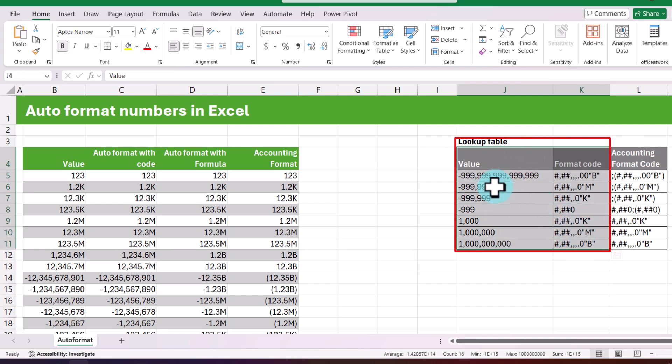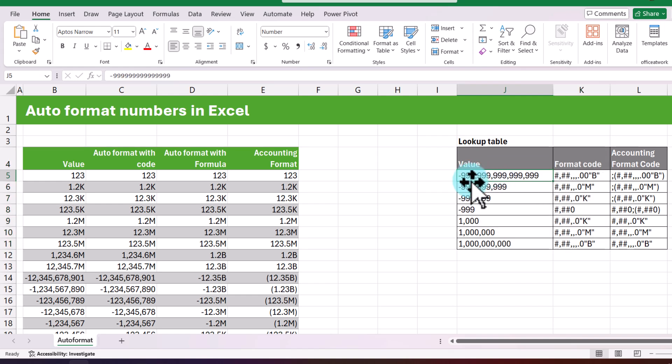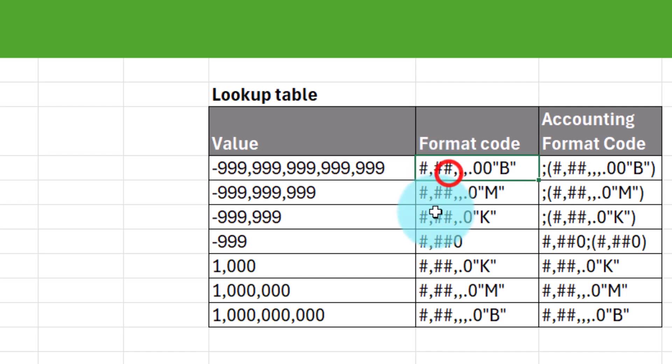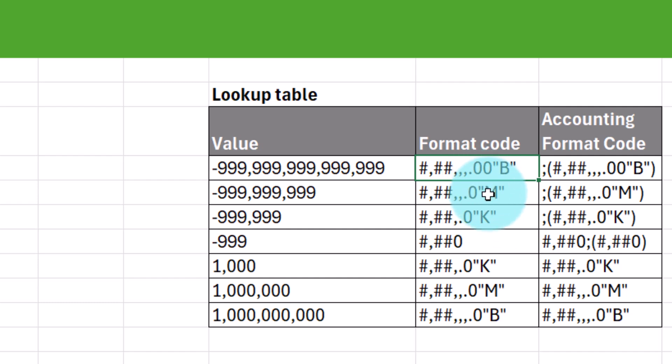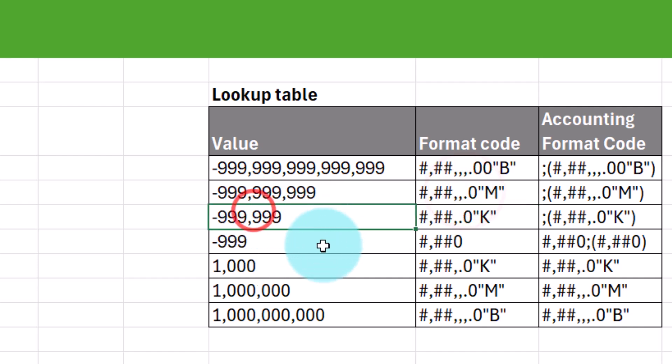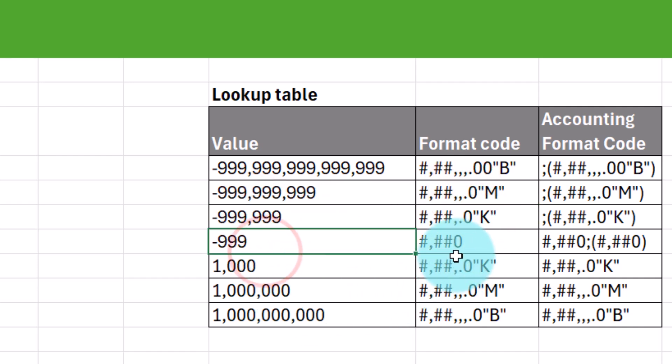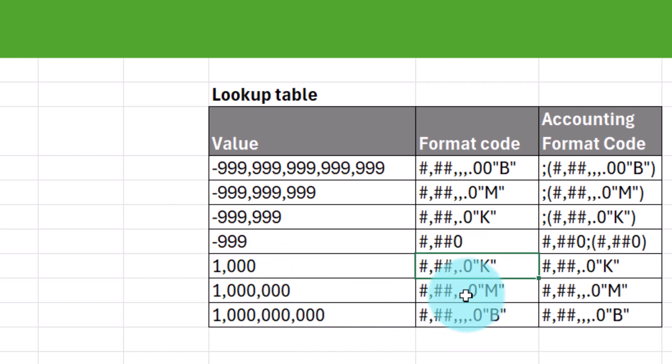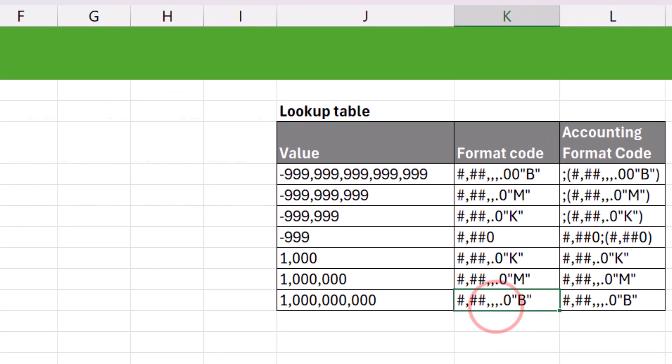Here, what we are doing is, if the value is less than, let's say 999 billion, then it will appear in the format code like this. So here you can see the format code, pound, comma, pound, pound, and then three commas. So that's going to round it up to a billion. And when it is in billions, two decimal points and then within double quotes B. Then if it is negative 999 million, this format. 999,000, this format. Negative 999,000, that format. 1000 onwards, it's going to be in thousands, then millions, then billions.